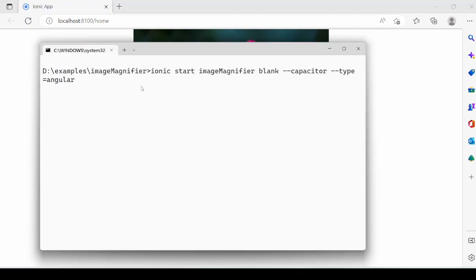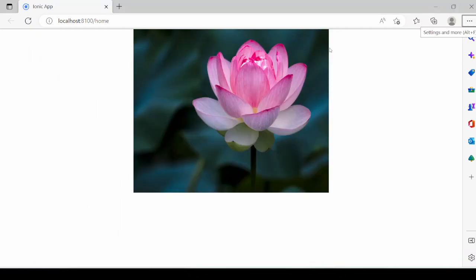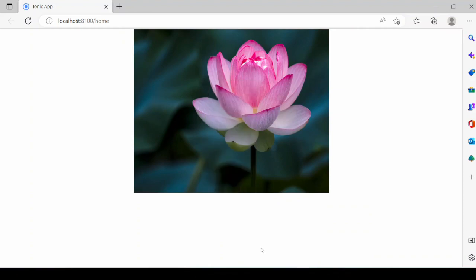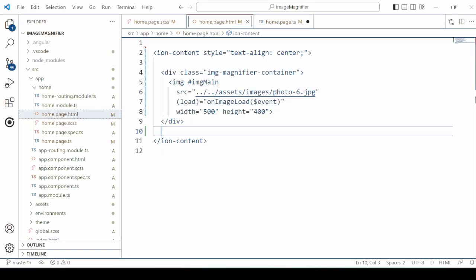Create an Ionic blank project with the Capacitor. We already created one project here.